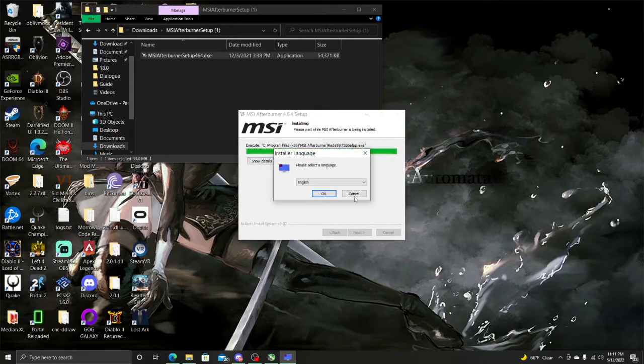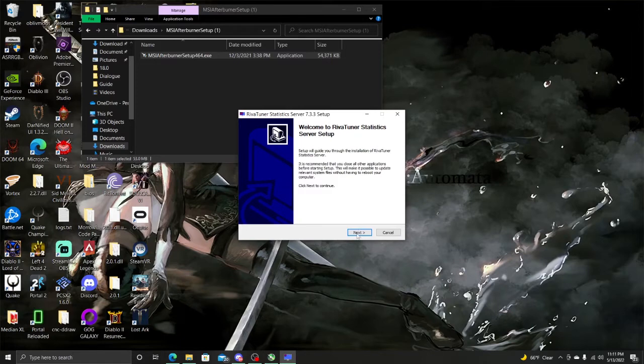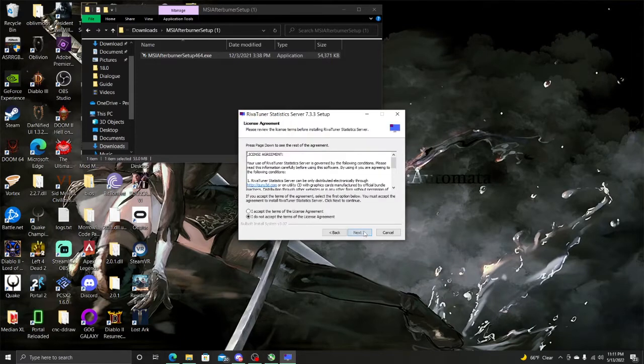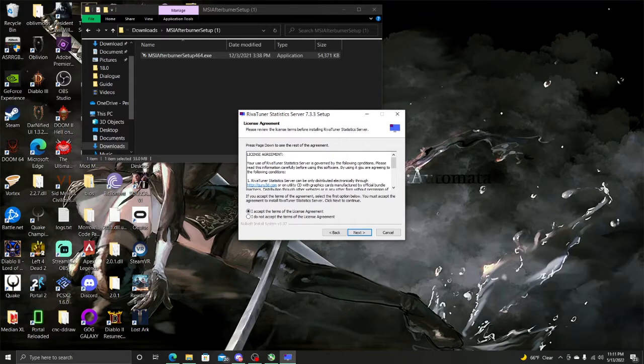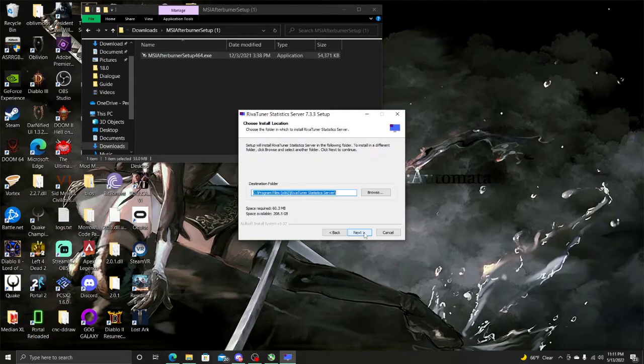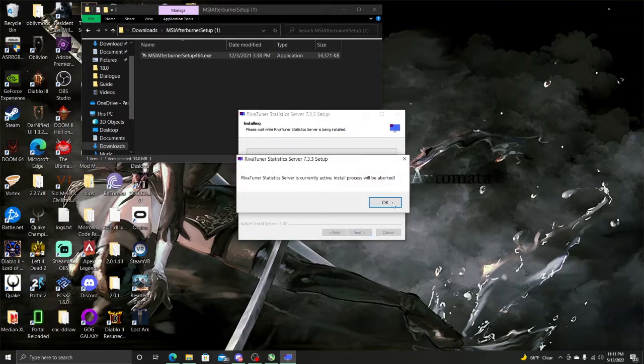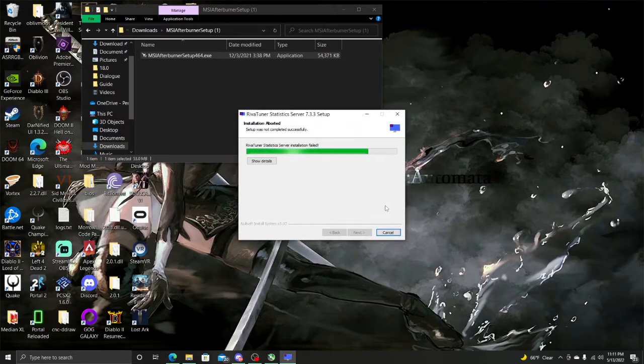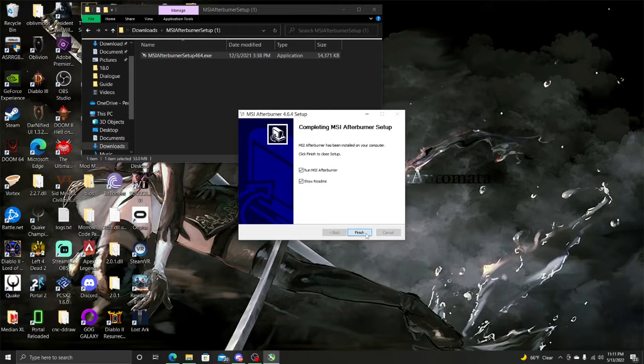Let's give it a second. Click Next, accept the terms. It's going to download the RiverTuner Statistics Server. As you can see, it is a separate installation but it will do it automatically, so don't be alarmed. The reason that we need this, it's currently active, install process will be afforded. Don't worry about that, it's because I already installed it, it's all good. Finish. After you're done with that, just finish.